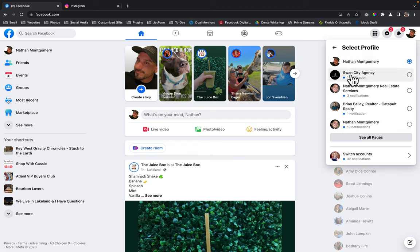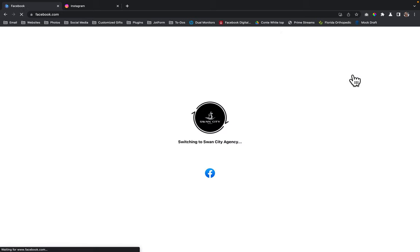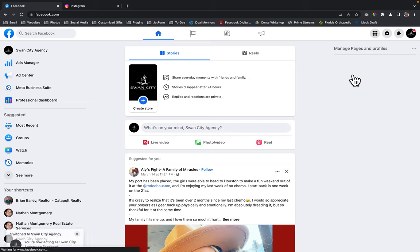Next, you're going to select the Facebook business page that you want connected to your Instagram business page and you're going to click on it. And then now you're going to see your Facebook business page icon account up here.